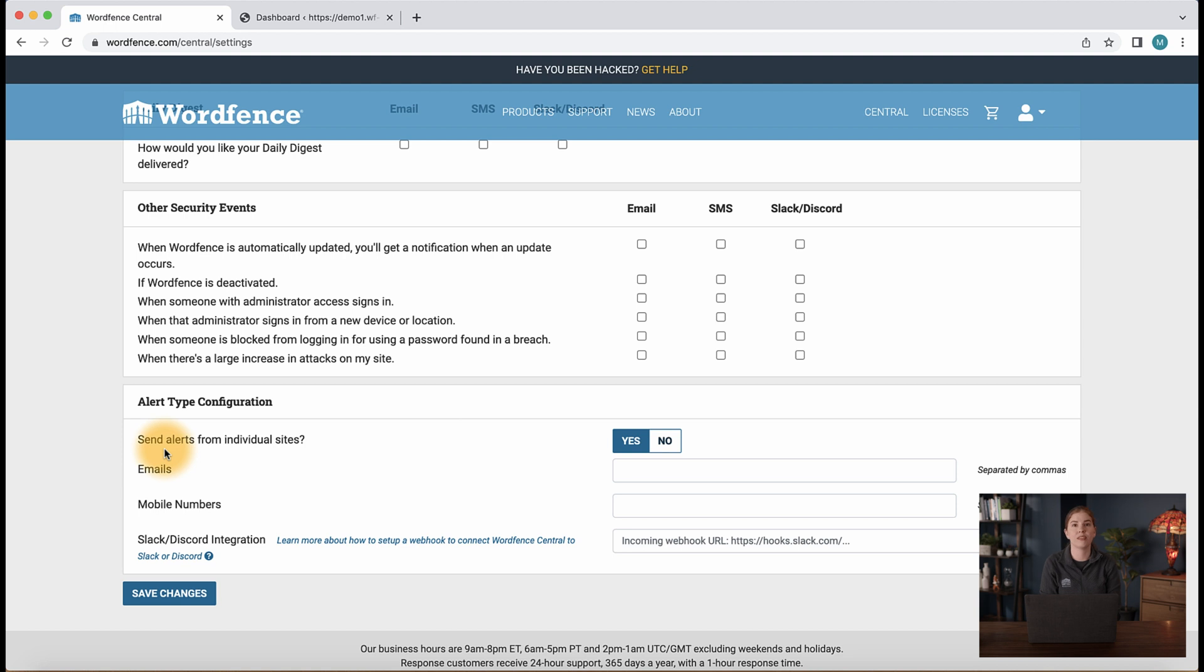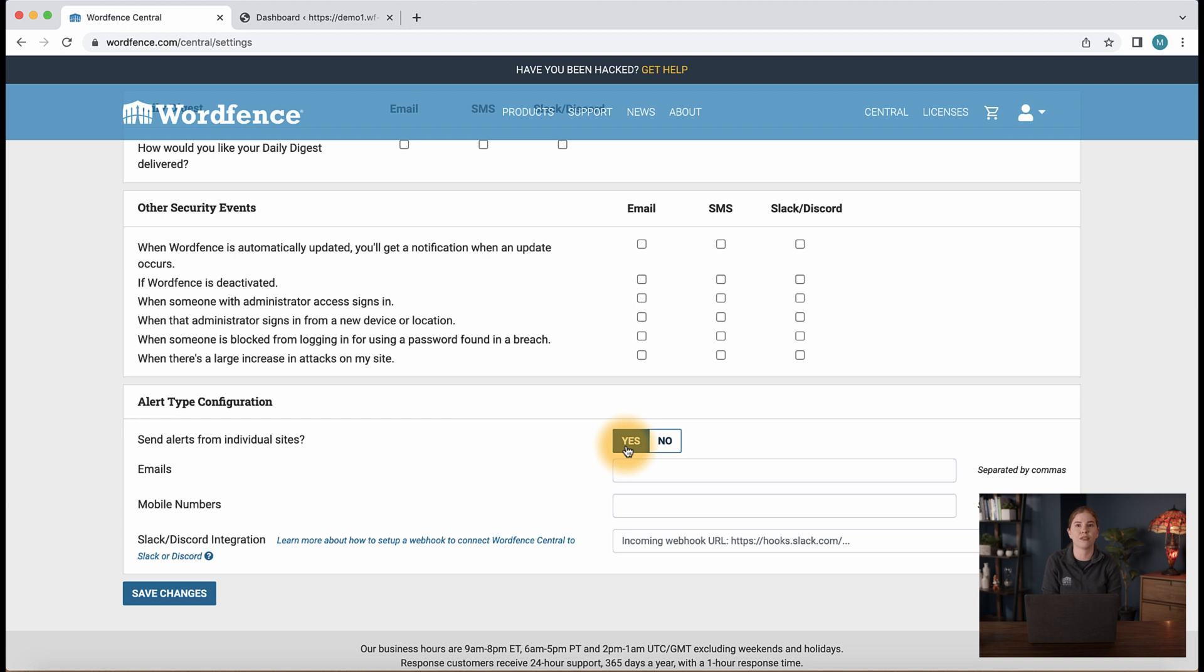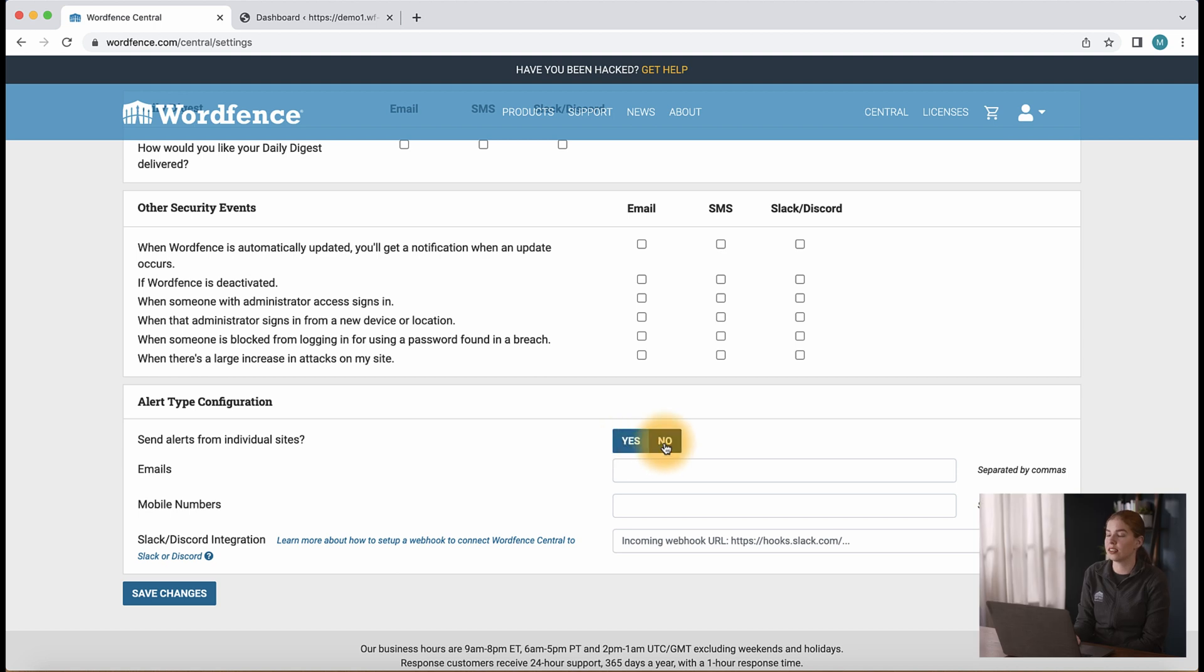Last, we have the alert type configuration section. Here, we see send alerts from individual sites is set to yes by default. This will send notifications via Central, as well as any email alert settings you've configured in your individual sites. If you are interested in modifying email alert preferences directly on your sites, we have a dedicated video in our description. If you'd like to set this to no, you will only receive alerts that are configured here in Central settings.